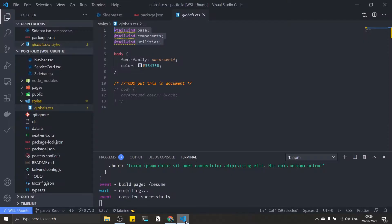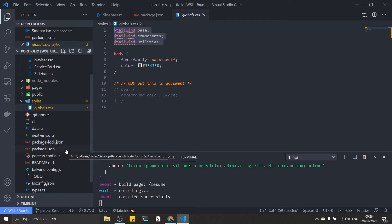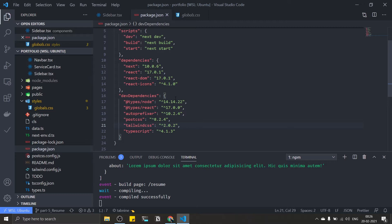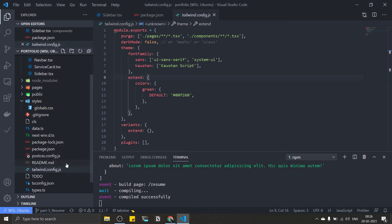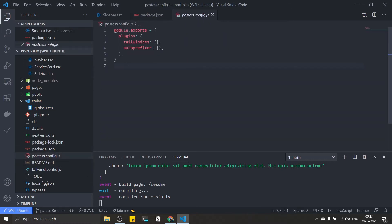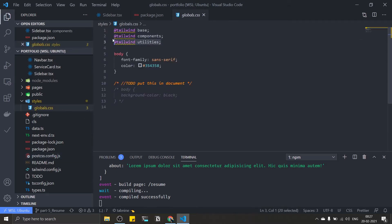By the way, if you are new to this project — if you are directly coming to this video just to see how dark mode works using Tailwind and Next.js — you need to install three packages: tailwindcss, postcss, and autoprefixer. You also need to create two files: tailwind.config.js and postcss.config.js. Then create your global.css file and import the directives: tailwind base, tailwind components, and tailwind utilities. If anything goes wrong in your setup, you can watch my setup video for this project.